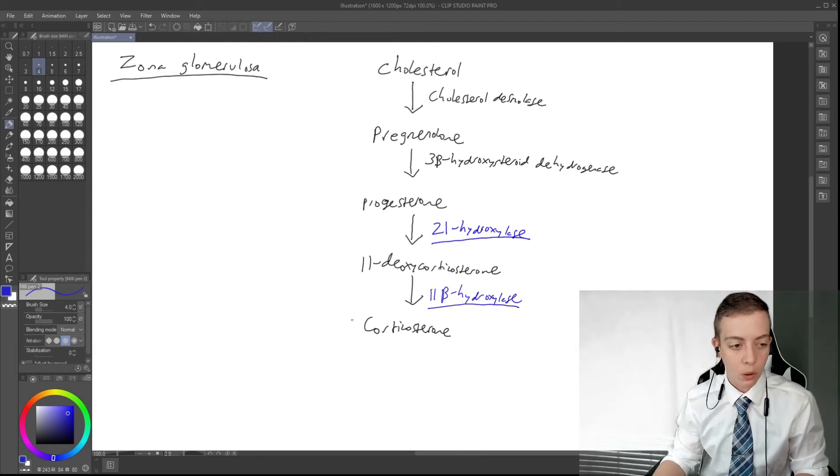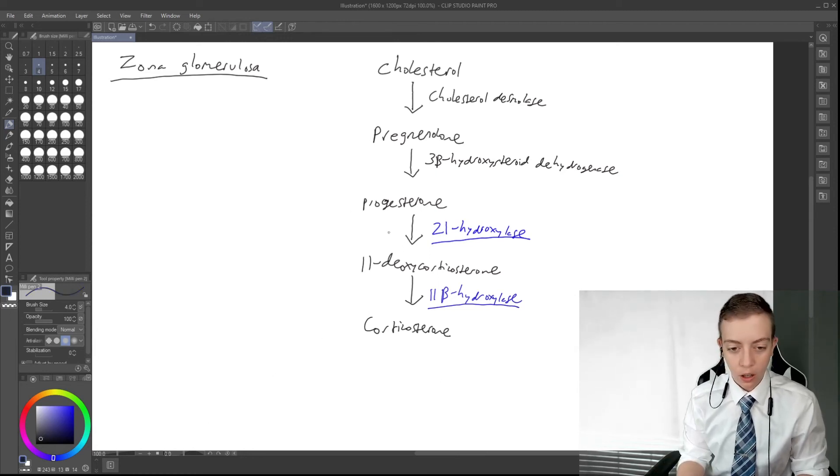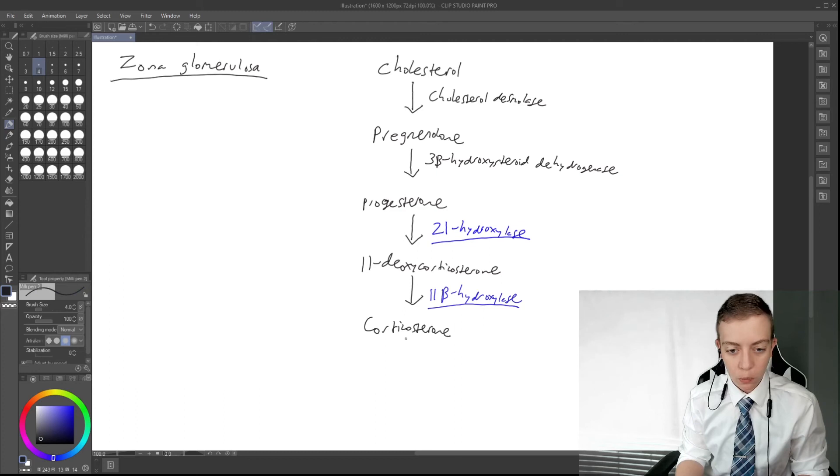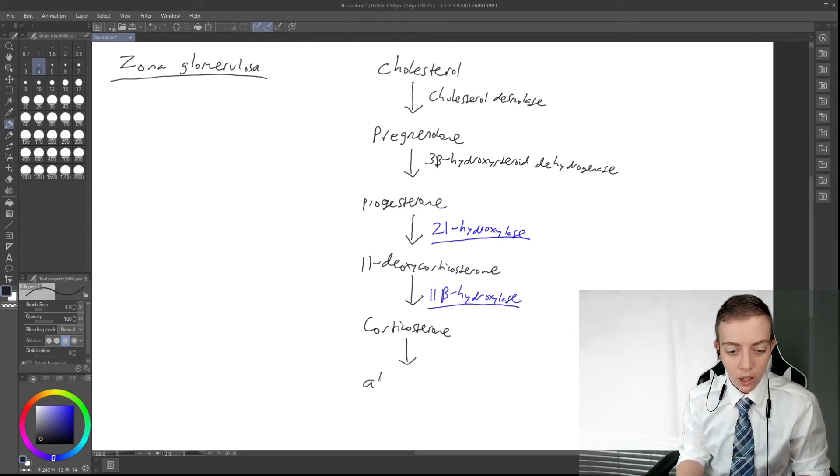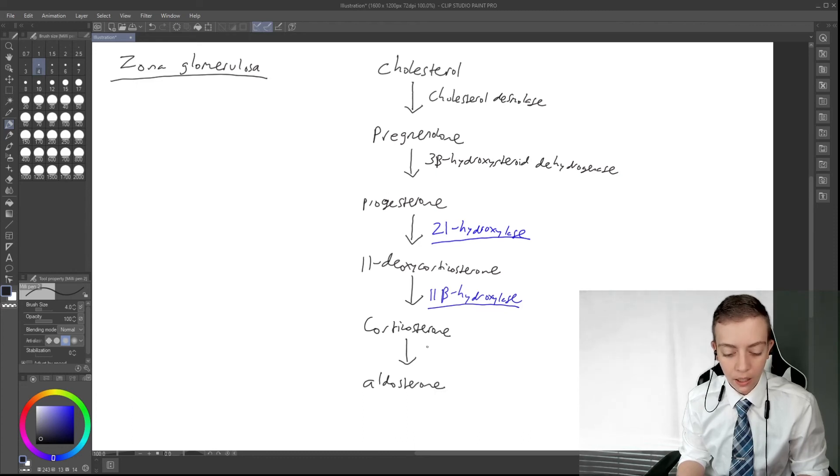And then finally, corticosterone is going to be converted to aldosterone by aldosterone synthase.